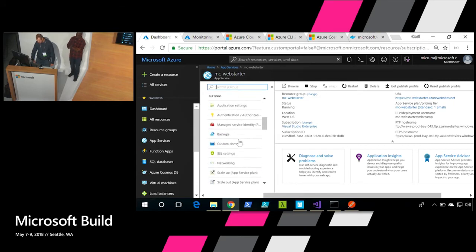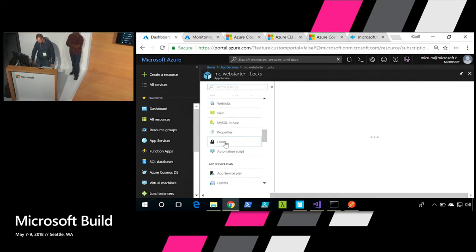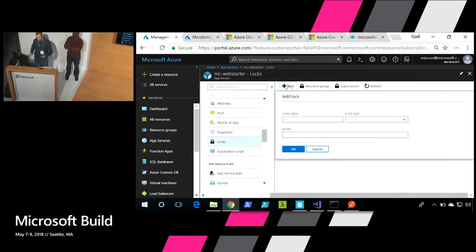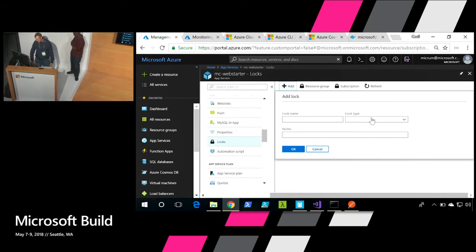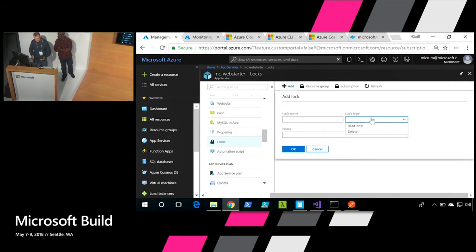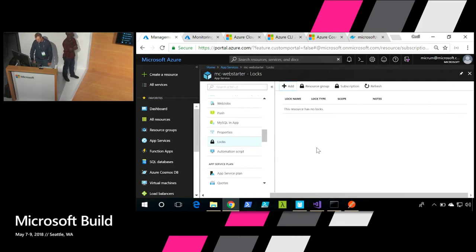Another feature that a lot of folks aren't taking advantage of is Locks. So if you are the owner of a resource and you want to prevent people from actually deleting it or writing to it, you can actually turn on different locks. For example, turning on a read-only or delete lock — you can add these very granularly on different pieces, so folks won't be able to delete your resource.